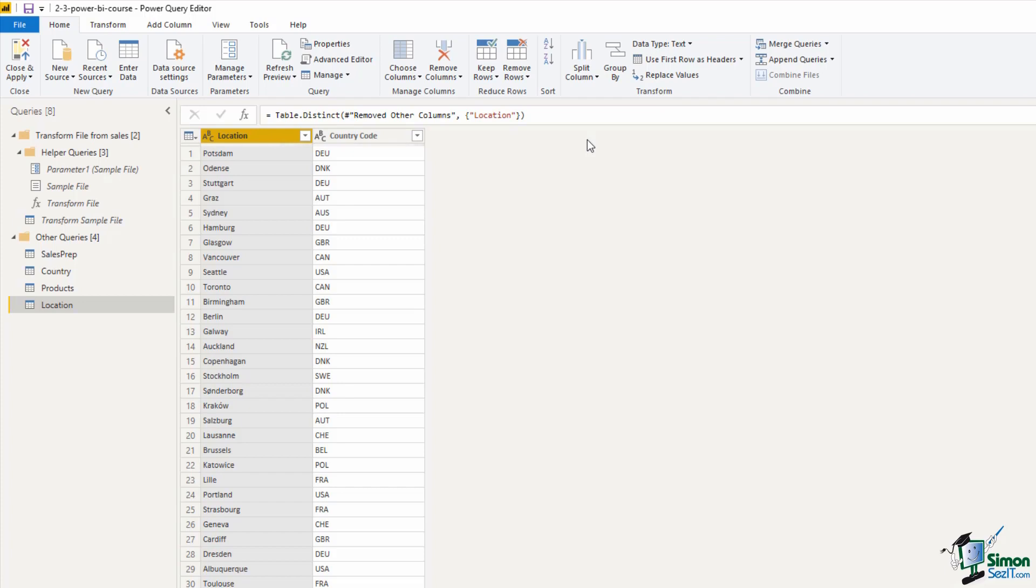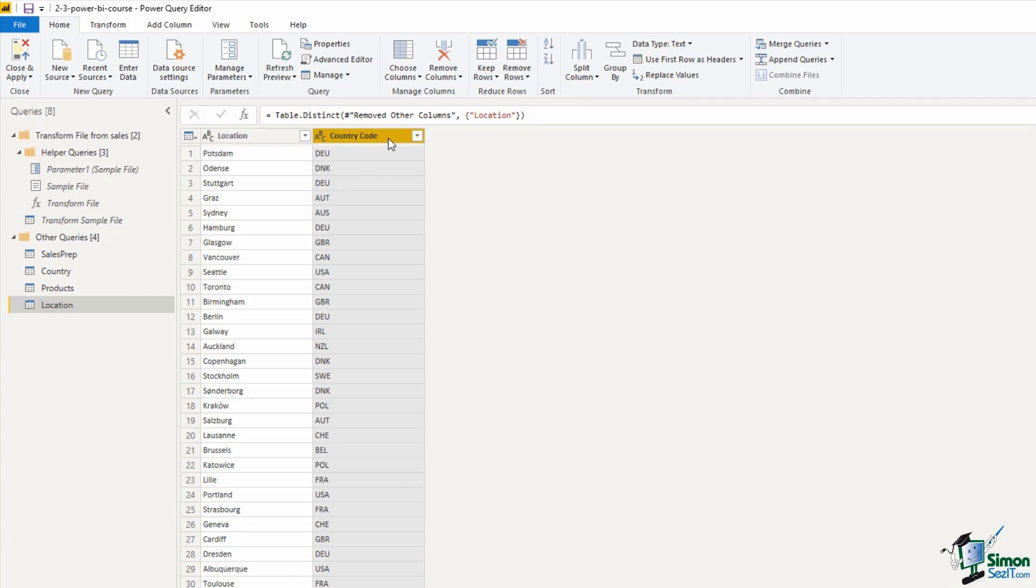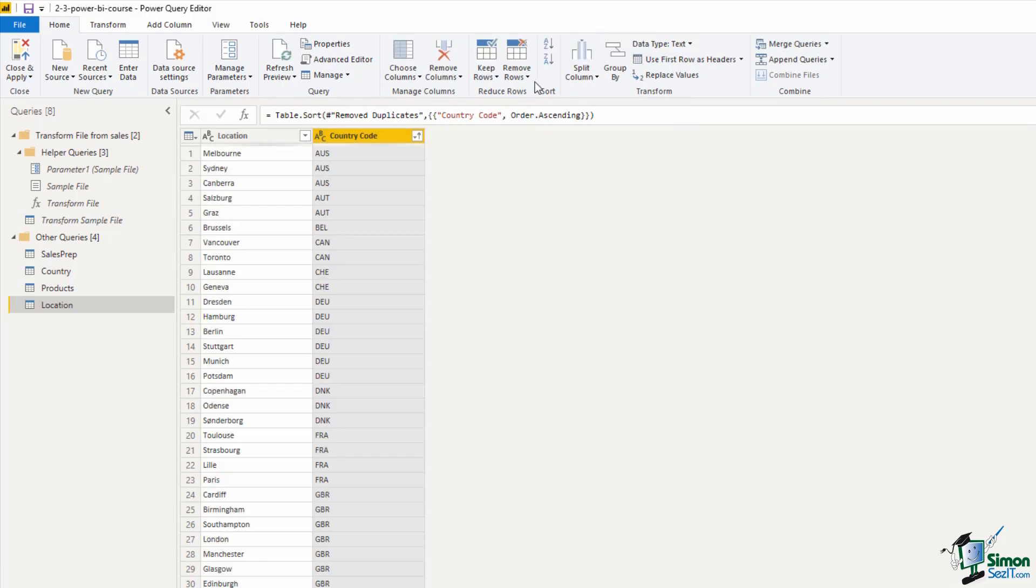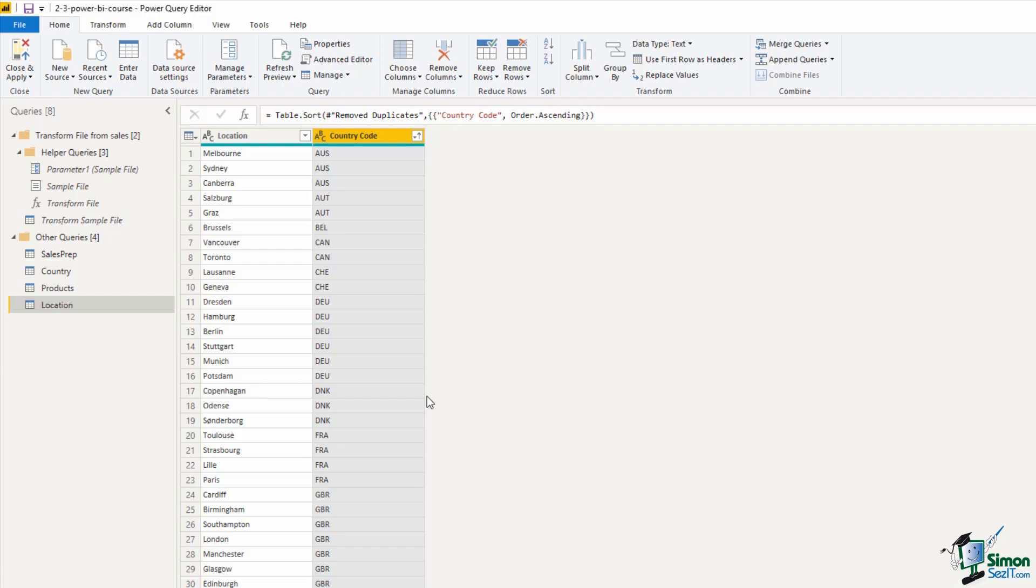Now that we have that, I want to select the Country Code column, so that next to Remove Rows, I can sort the Country Code in ascending order, giving us Australia and Austria at the top. Now the location names in this example are unique. There's no duplications, although that is something that can happen. There are towns and cities across the world which share the same name. Here they are unique, but it's good practice to have an index number as a unique identifier.